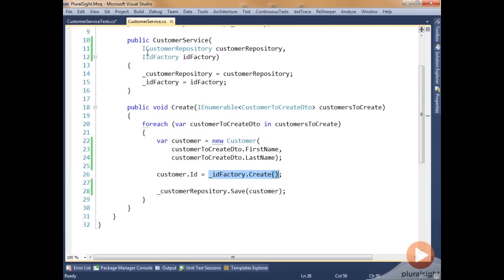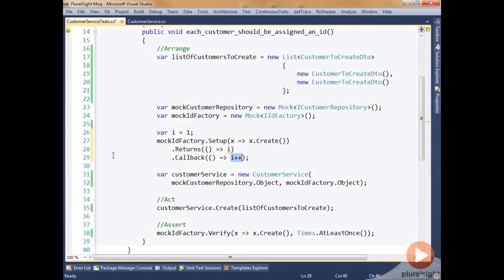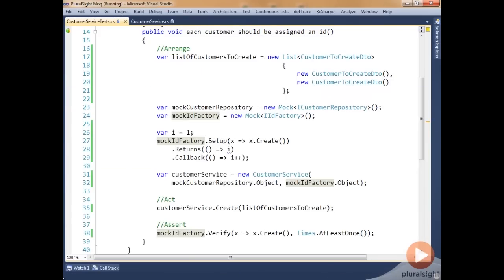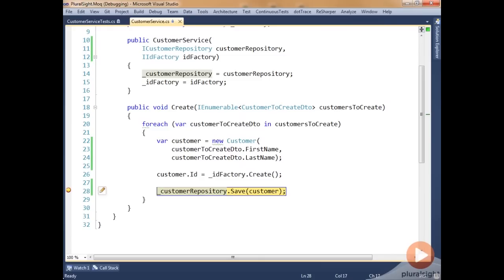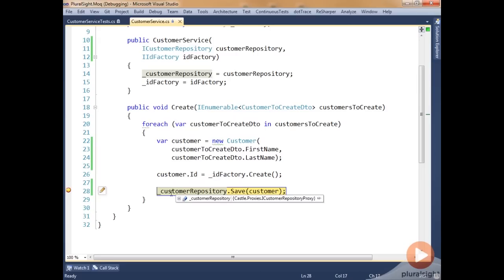If we drop over to our system under test, put a breakpoint on line 28, go back to our test, and run it in debug mode, we should see the loop hit that breakpoint twice because we're passing in two different values. The first time through, customer id is equal to one. Stepping through, we see customer id on the second loop is now equal to two. This is how we're able to alter the return value on each call inside a multiple-call scenario for our mock object.